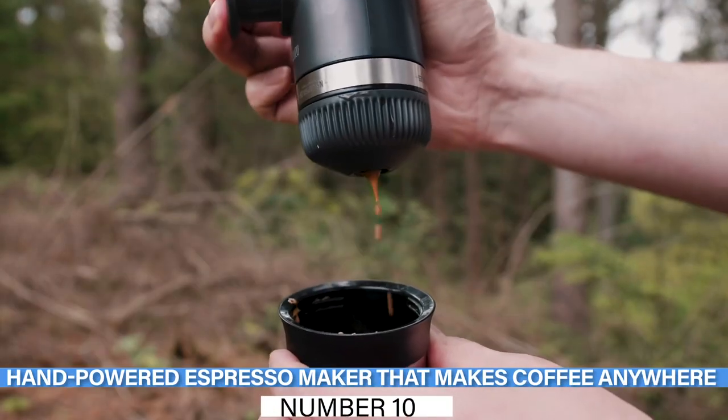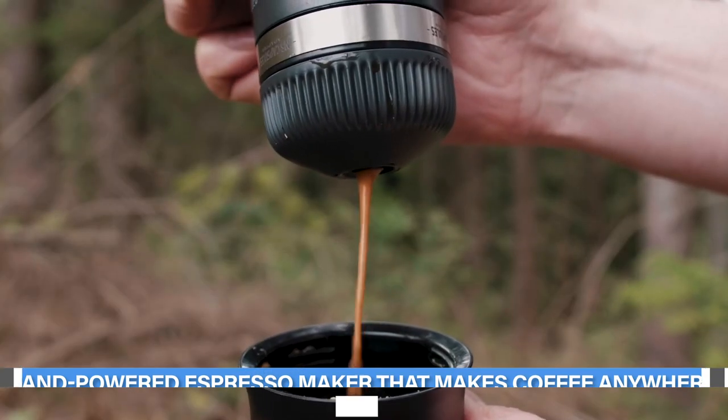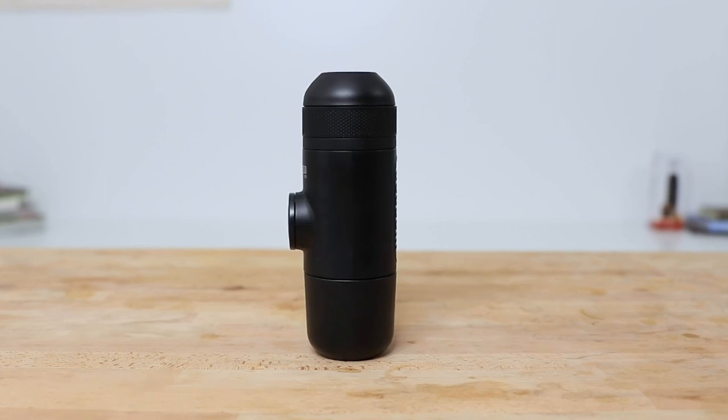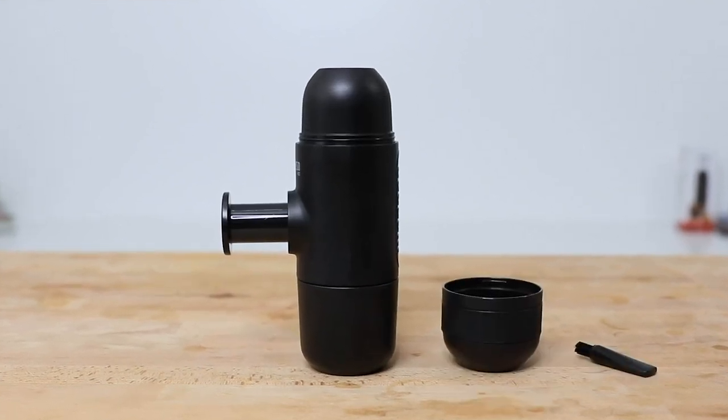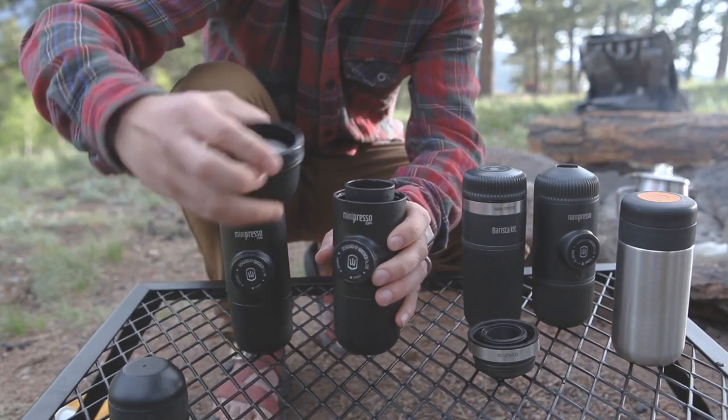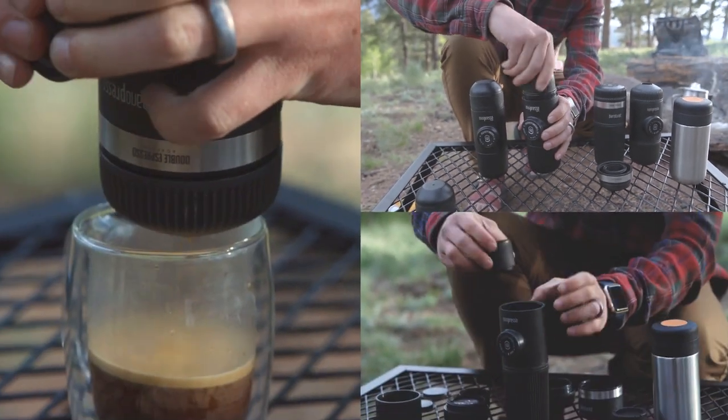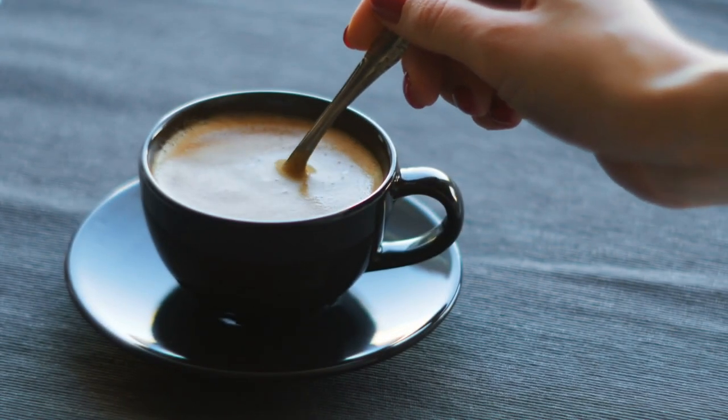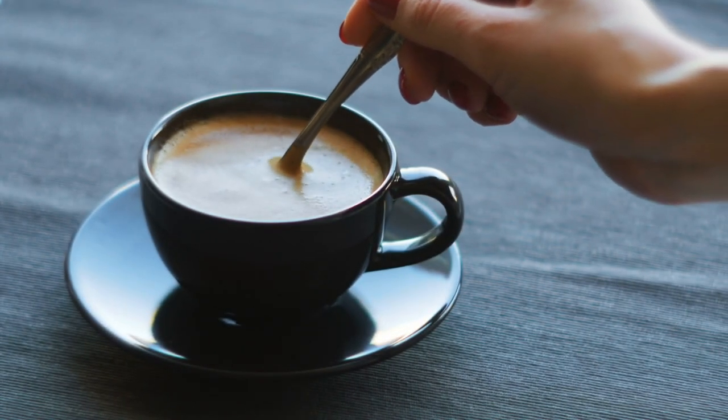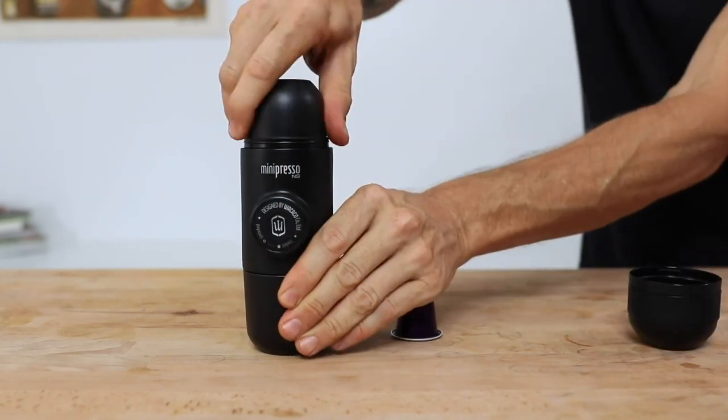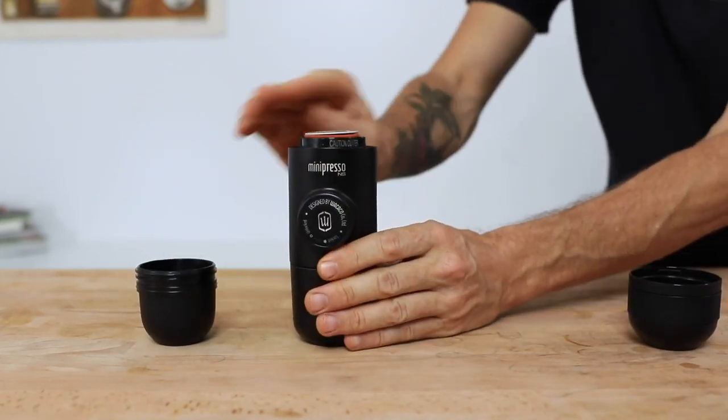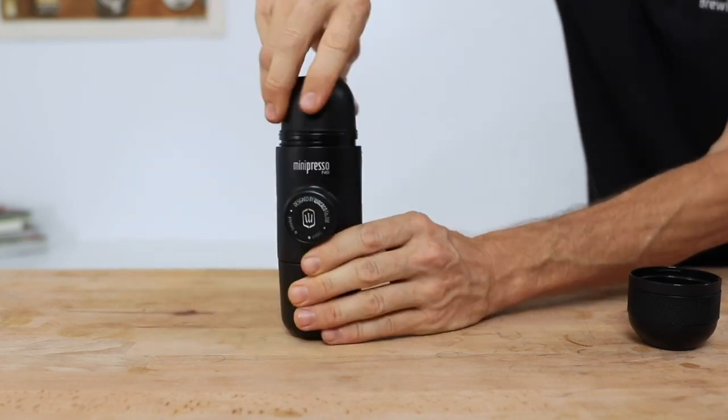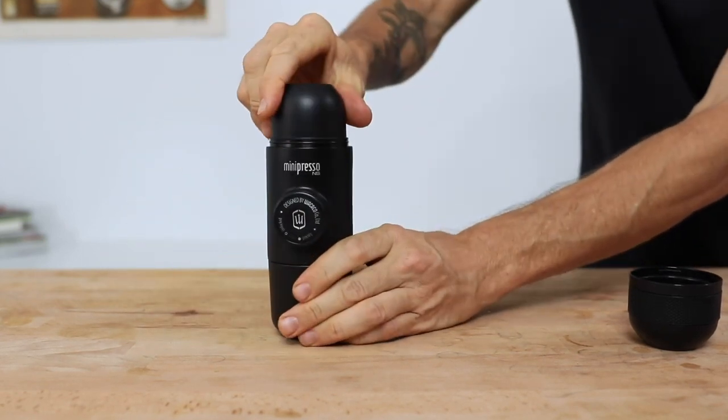Number 10: Hand-Powered Espresso Maker That Makes Coffee Anywhere. The Wacaco Minipresso GR Manual Espresso Machine is the perfect coffee maker for someone who is always on the go. This small unit is extremely portable and punches above its weight, quite literally, making perfect espresso shots that will satisfy even the most devoted coffee lover. The Wacaco Minipresso GR Coffee Maker is the best option for enjoying up to 50ml of authentic espresso wherever hot water is available.